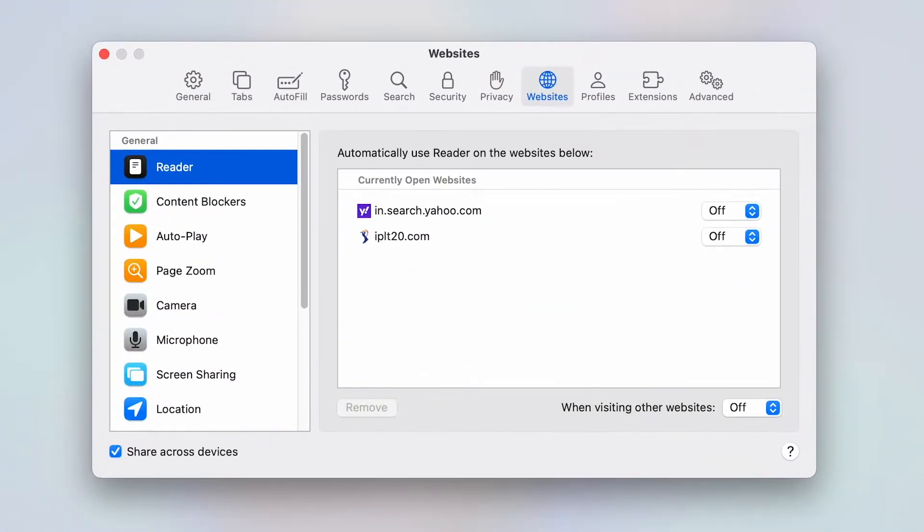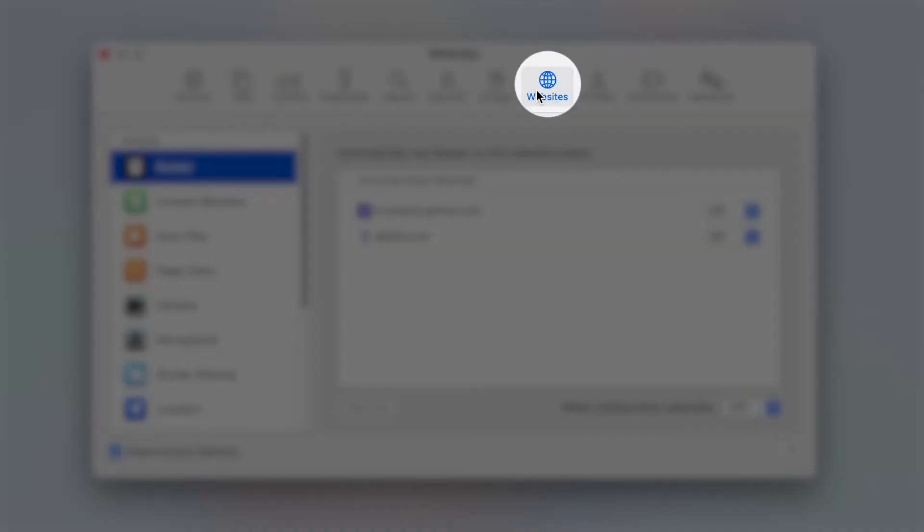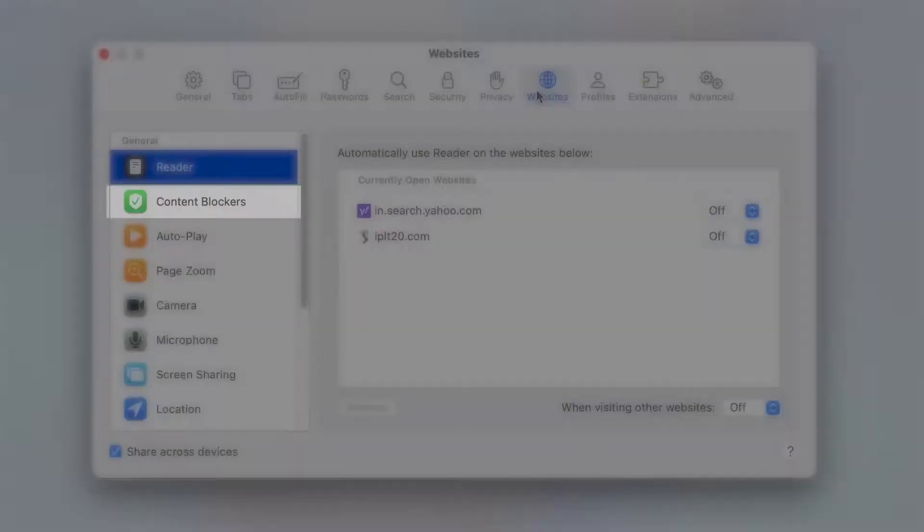In the menu that appears at top, choose Websites. Next, access content blockers from the left sidebar.